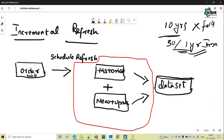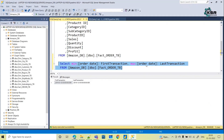With incremental refresh, once you do the configuration in Power BI Desktop, it will split the historical data and the new updates — however you want those updates, for 30 days, one week, or 10 days. It will split them and create partitions as a dataset in Power BI Service. So only the recent updates — last 30 days or one to two months of data — will be refreshed, making refreshes faster and more reliable.